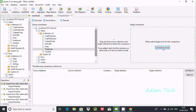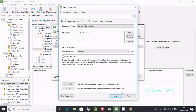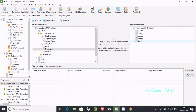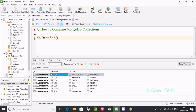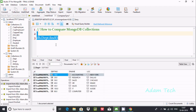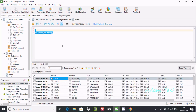Here you can use any connector and connect with any other connection. You can change it if you want. I am going to select Sony as the target connection. I'm comparing with the 'dpt' collection — Sony is the database and 'dpt' is the collection. Here are the contents inside Sony's dpt collection.